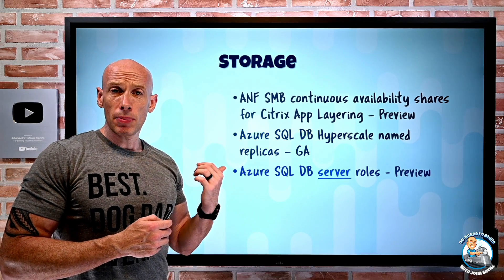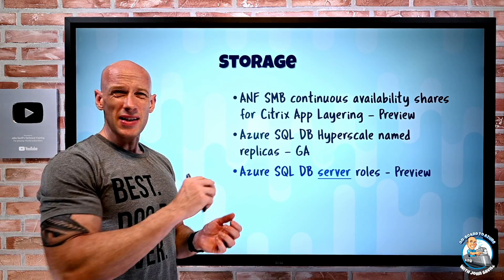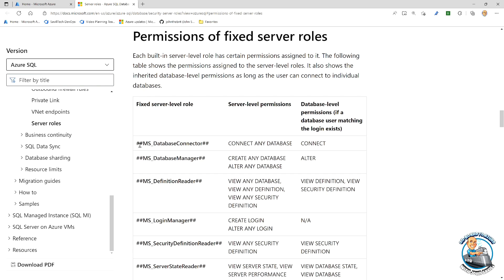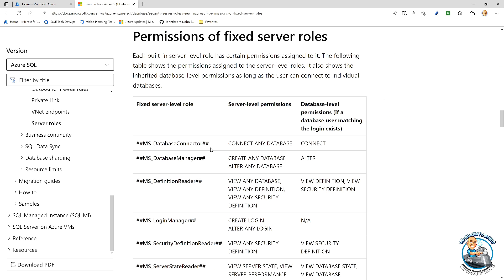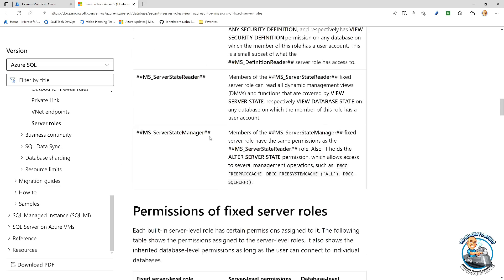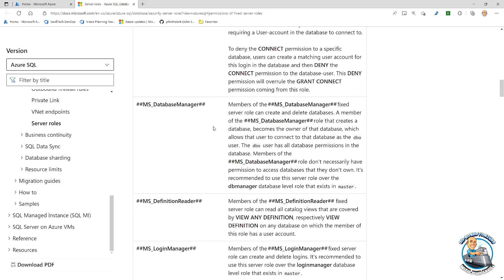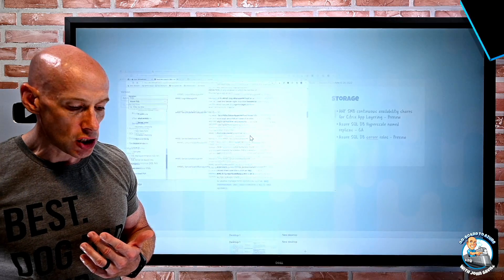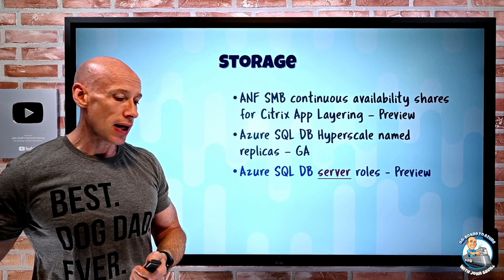Azure SQL Database server roles are in preview. Ordinarily, roles are granted at the database level because the server in Azure SQL Database is very much a logical concept. They've now added the concept of server roles, which all follow the format of ##MS_[role]##. These get inherited down to all the databases underneath the server where you grant them. So if you want a particular role to apply to all databases under a server, you can now do that with server roles — a simpler way to allocate and set those permissions.